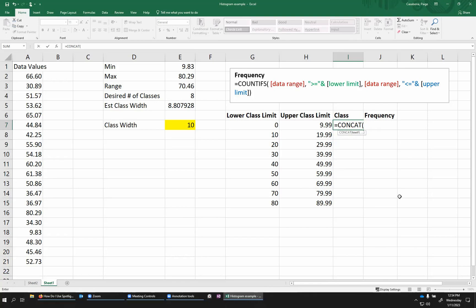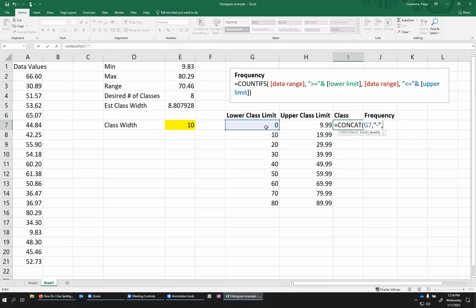So I'm going to do equals concat and then a parentheses. And what this function does is it takes pieces of text and just kind of sticks them together. So I want to start with my lower class limit. That's in my case, G7. And then I'm going to do a comma. And I'm going to say stick this together with a dash. So for the dash, I need to put this in quotation marks to make this a little bit of text. So I'm saying take the 0 in G7, stick it next to a dash. And then I'm doing another comma after that dash in parentheses. And then I'm going to stick on my upper class limit.